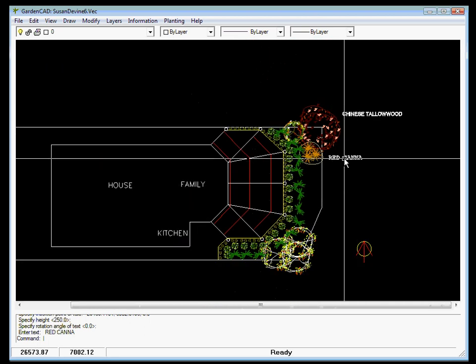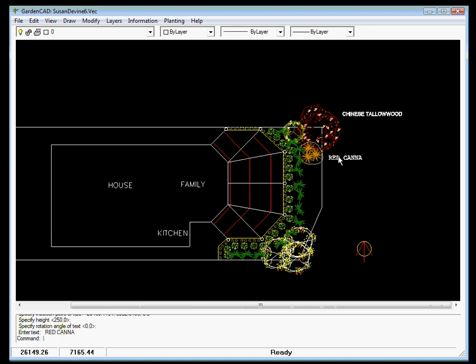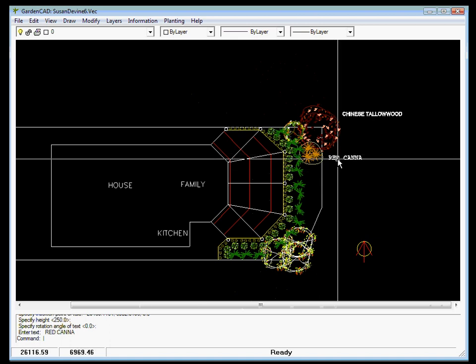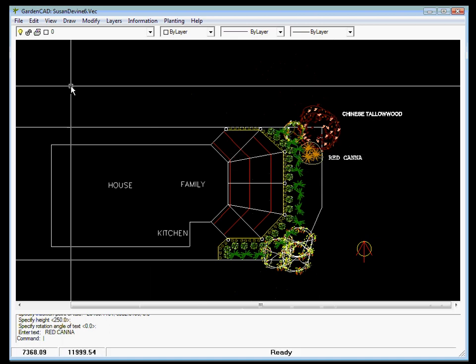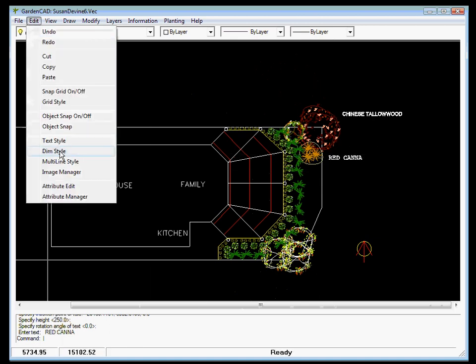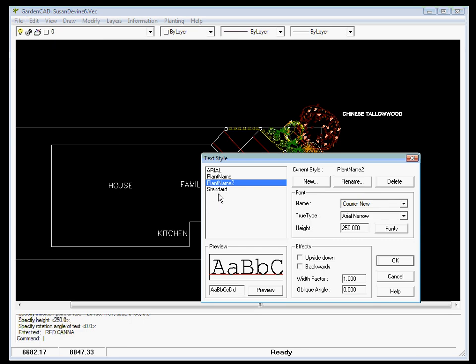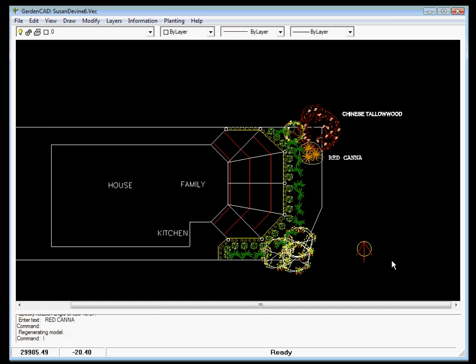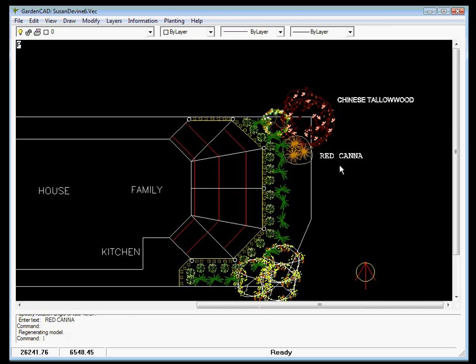I'd be inclined now to make my style definition a little smaller. So we can do that by going Edit Text Style, Plant Name 2. We'll make that 200. And we'll OK that and that changes it.